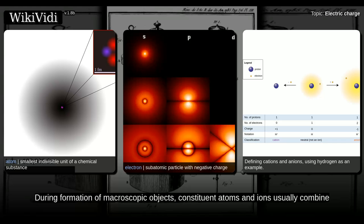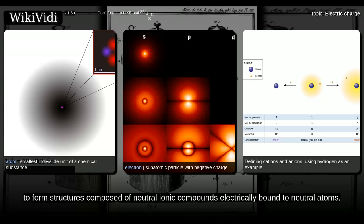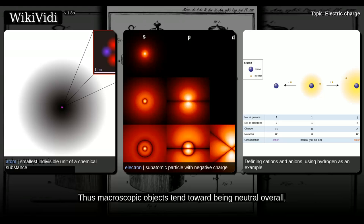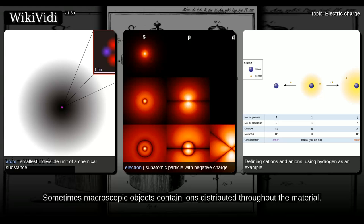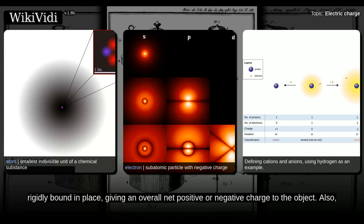During formation of macroscopic objects, constituent atoms and ions usually combine to form structures composed of neutral ionic compounds electrically bound to neutral atoms. Thus macroscopic objects tend toward being neutral overall, but macroscopic objects are rarely perfectly net neutral. Sometimes macroscopic objects contain ions distributed throughout the material, rigidly bound in place, giving an overall net positive or negative charge to the object.